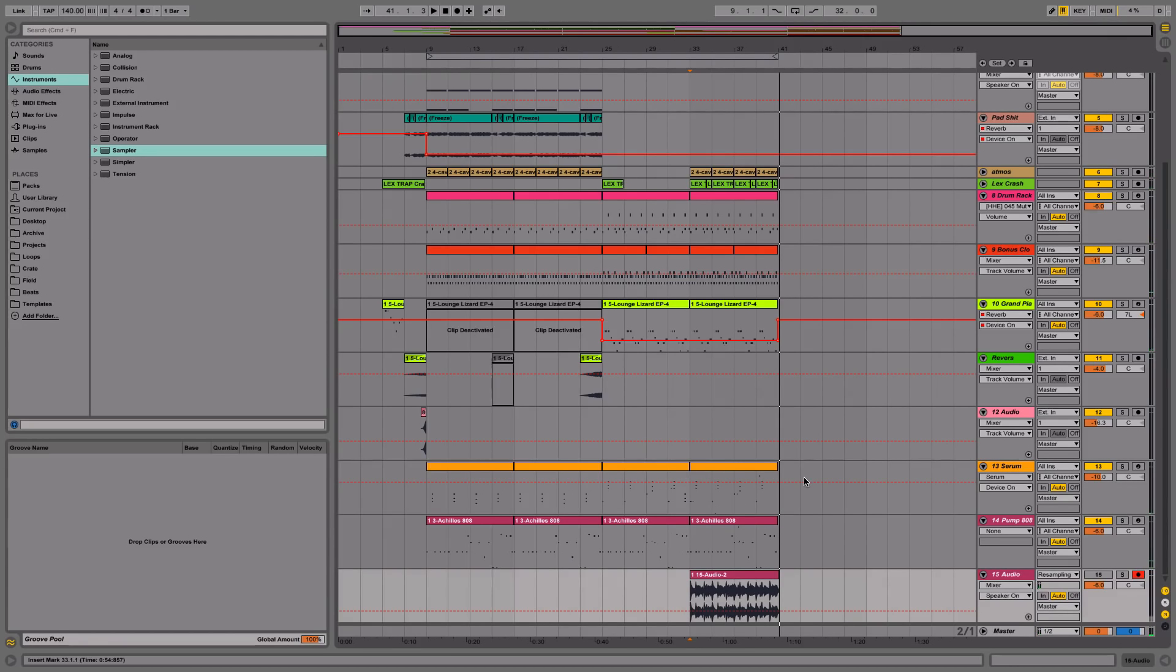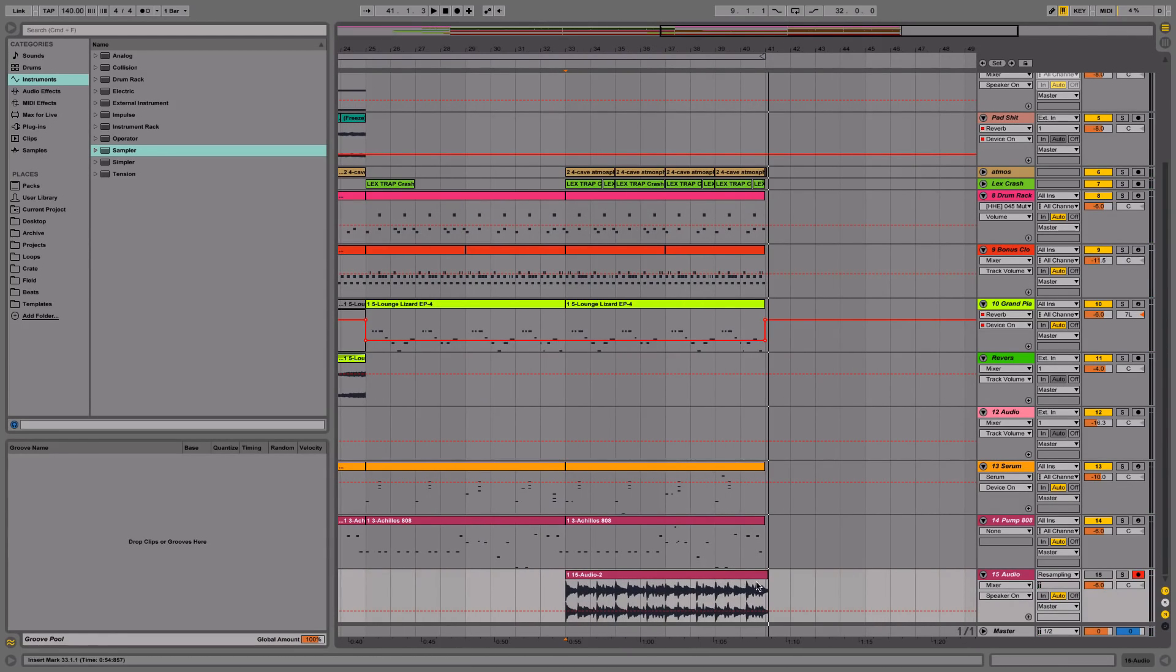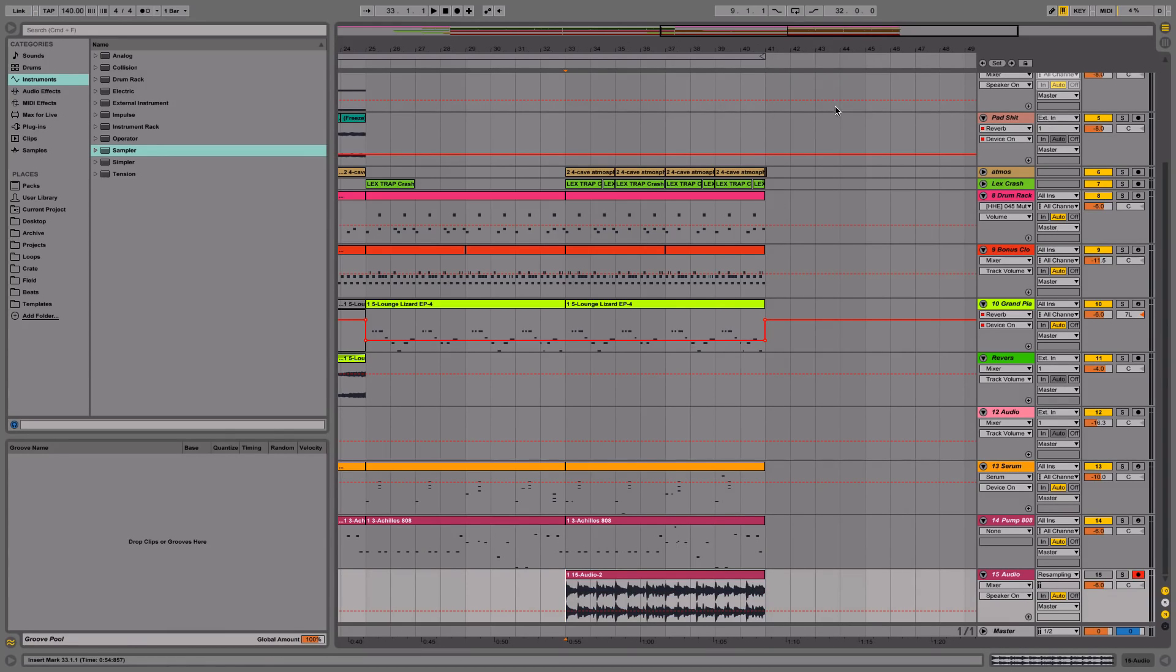Once I have that part recorded I can go ahead and trim it down at the end so it's perfectly on grid.